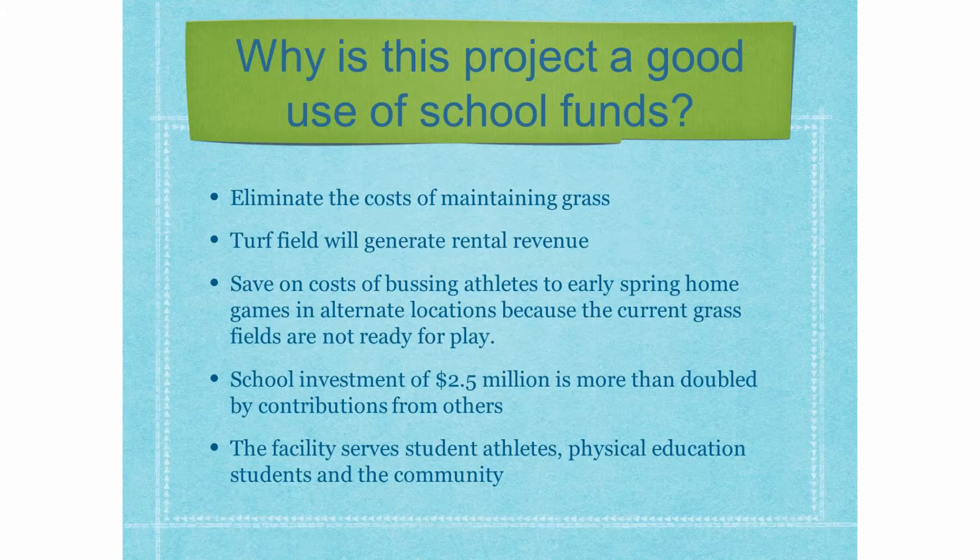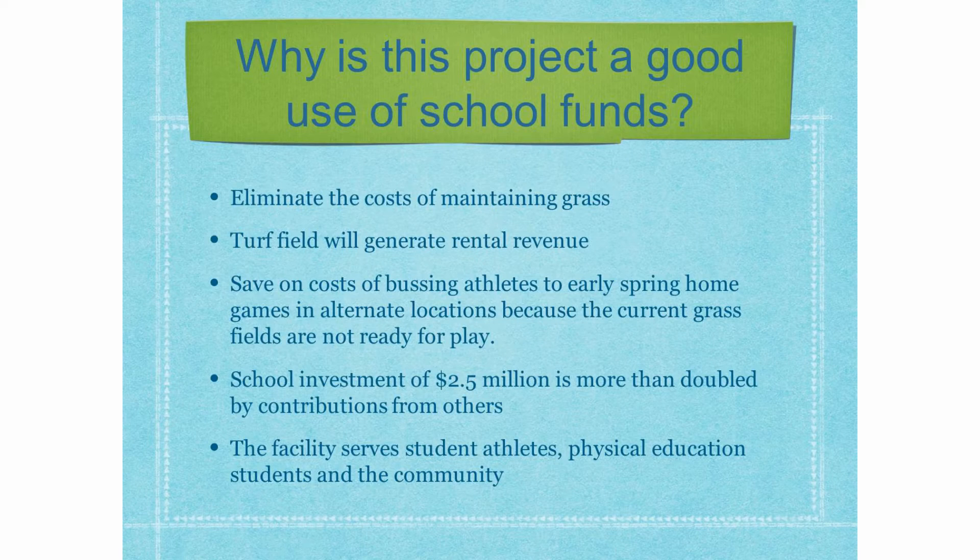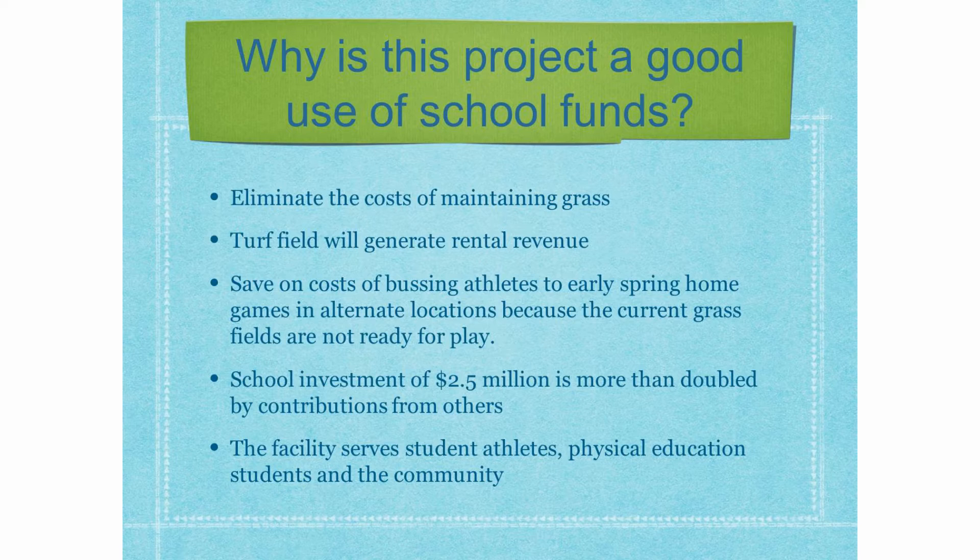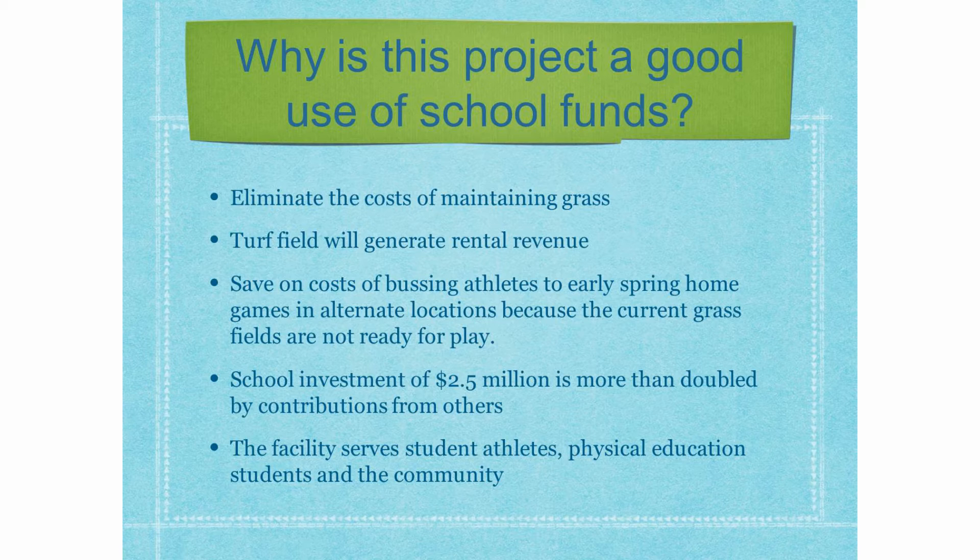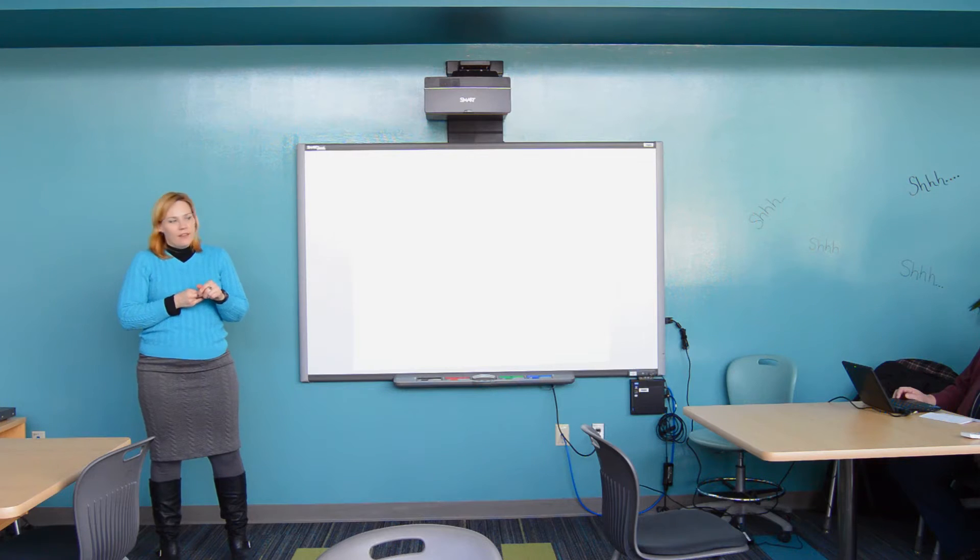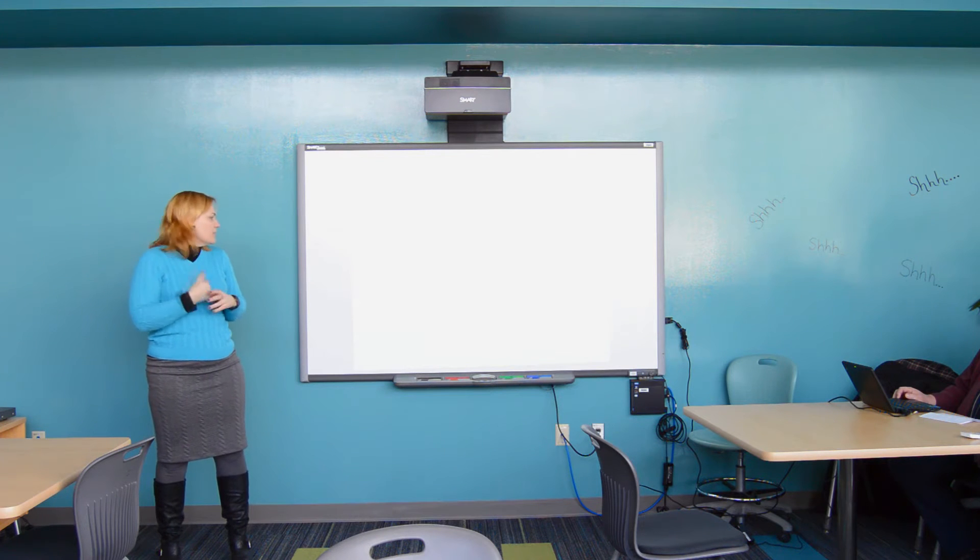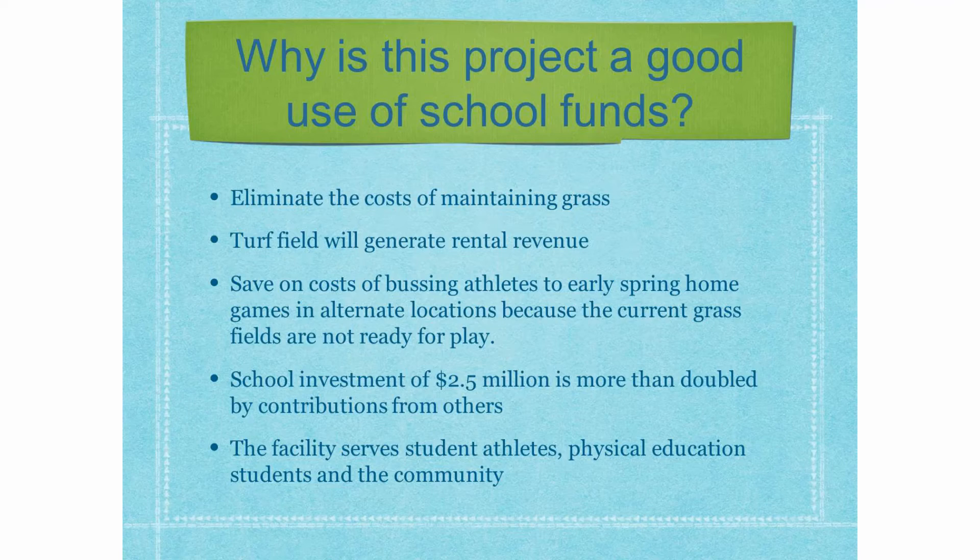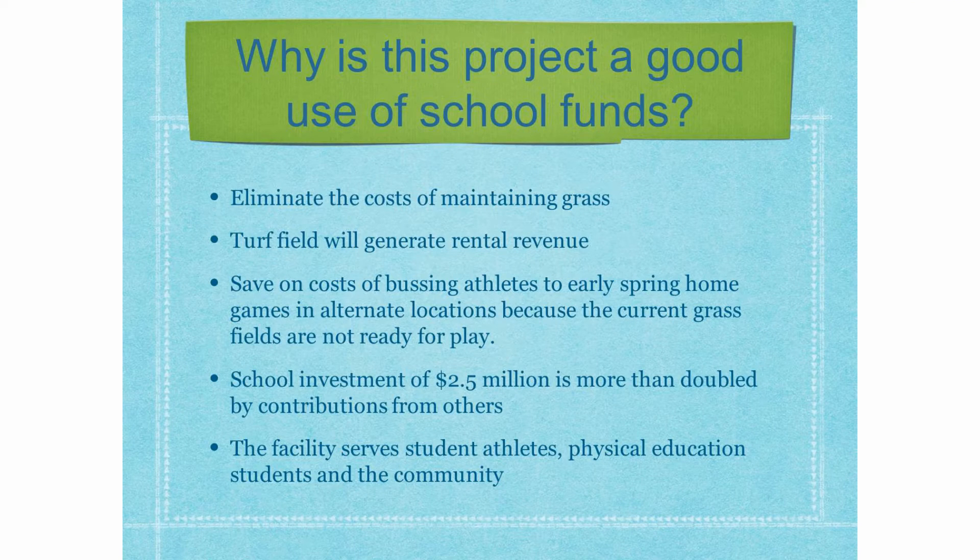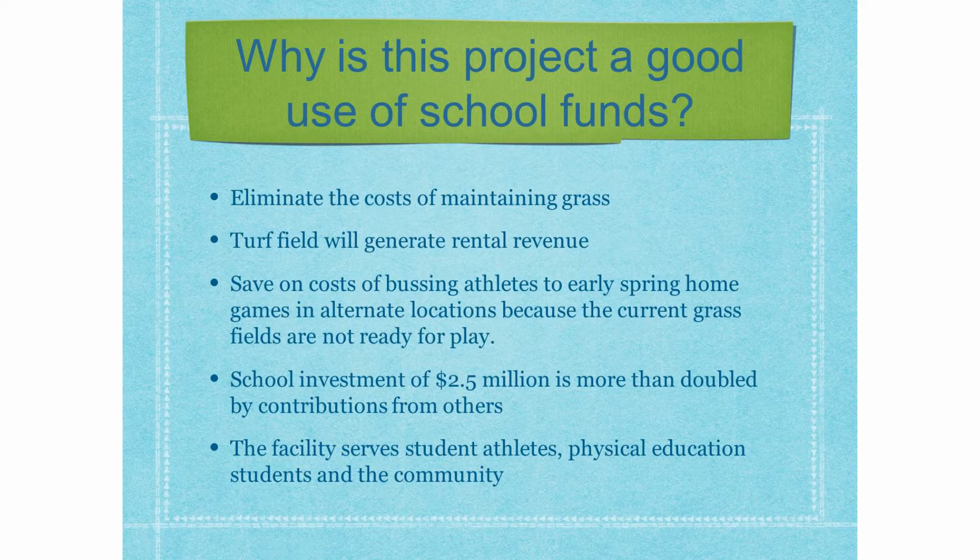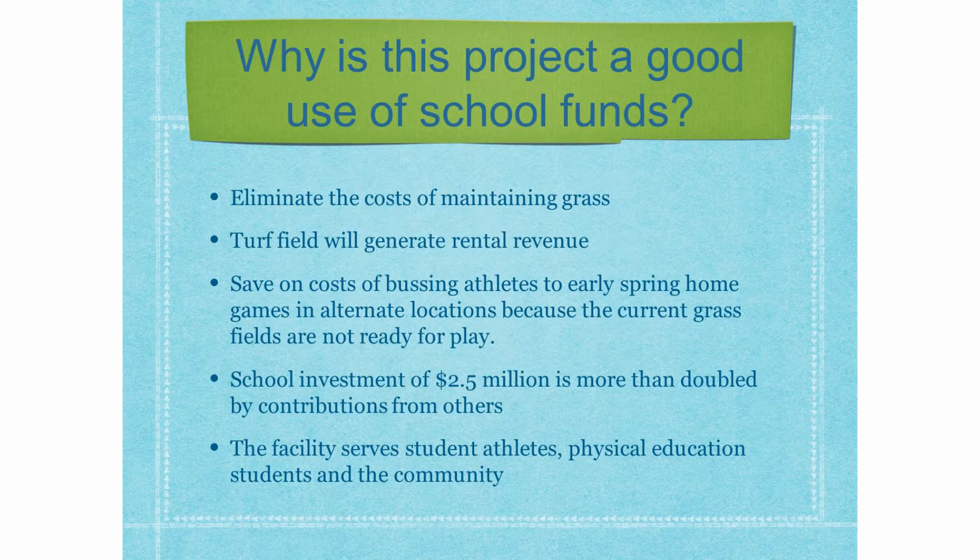Why is this project a good use of school funds? It eliminates the cost of maintaining grass and the turf field as well as the dome will generate rental revenue. The school will save on the cost of busing athletes for early spring games. Softball typically has to have a couple home games in Rochester at the beginning of the season. The school investment of $2.5 million is more than doubled by the contributions from the Hormel Foundation. And, the facility will serve student athletes. It will also serve physical education and the public in general.